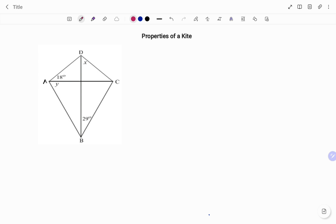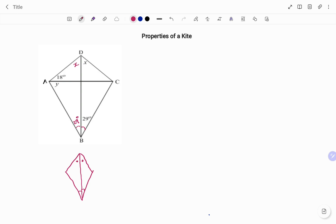In the second example, going back to the properties of a kite: the longest diagonal bisects the angles, so this angle equals this angle, and this angle equals this angle. In kite ABCD, if this angle is 29 degrees, this angle is also 29 degrees, and if the angle at D is x, this angle is also x. Also, the diagonals of a kite intersect at 90 degrees, forming right angles at all four intersections.